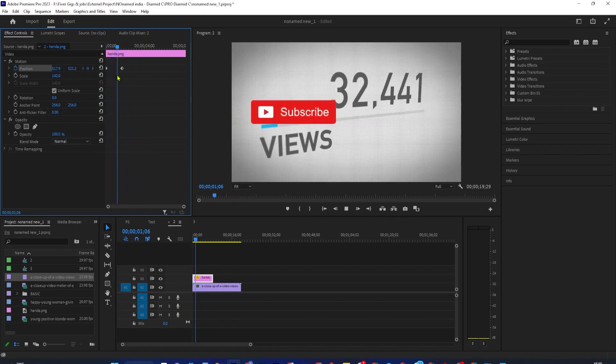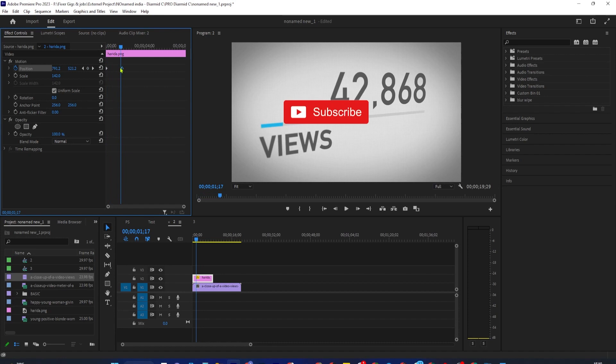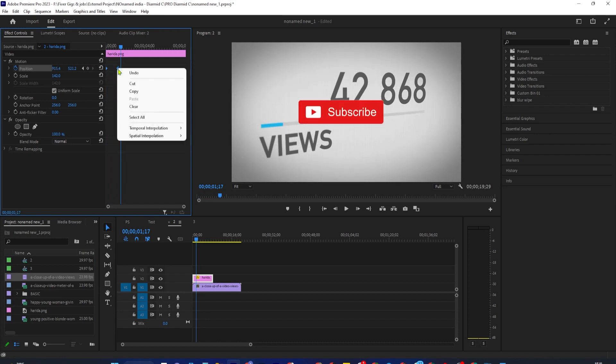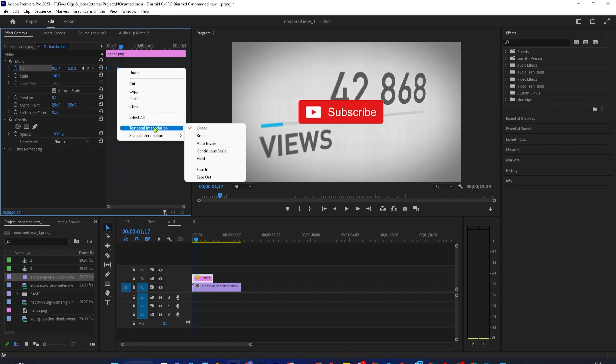To smooth things out, drag to select both your keyframes in Effect Controls, right-click one of them and hover over Temporal Interpolation. You can play around with any of these settings, but I find that ease in and ease out tend to look the best.